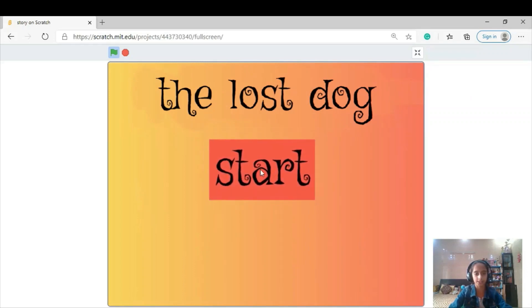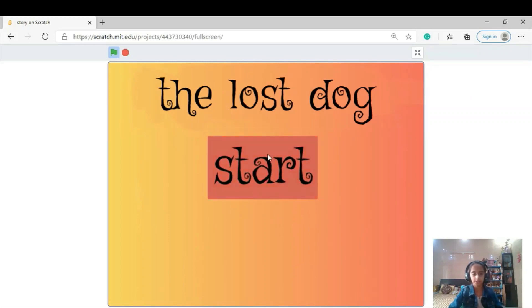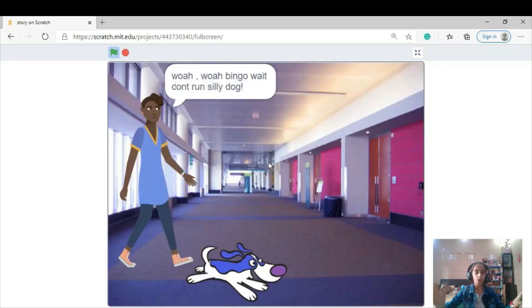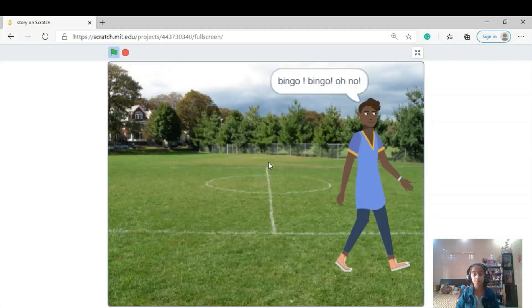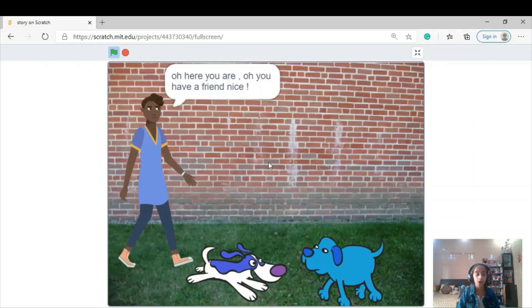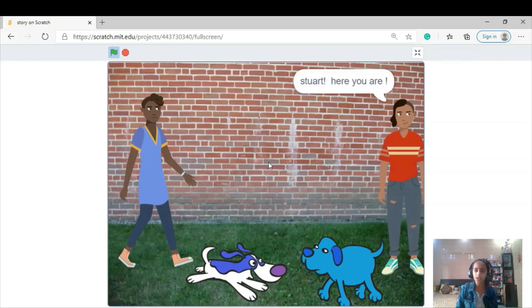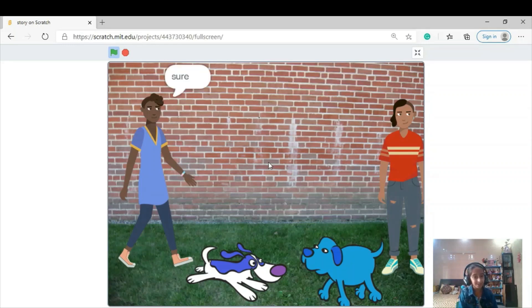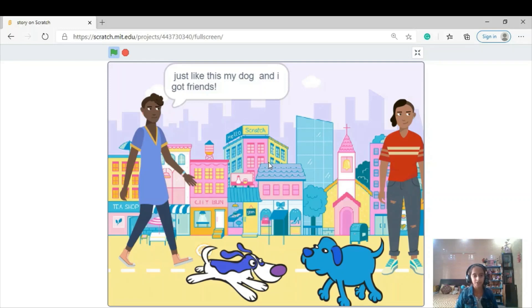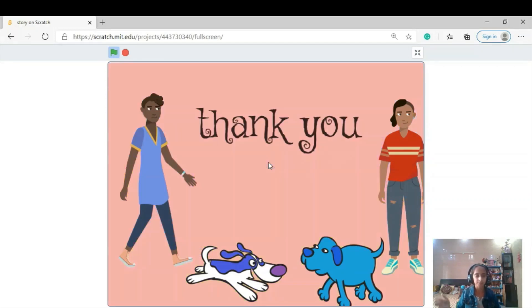Here we go — first I'll show you the story 'The Last Dog.' I've put the introduction slide with a start button. It has the effect, and I'm going to click on it. The story plays: 'Whoa whoa, Bingo wait, don't run silly dog! Oh no, where are you, Bingo? Bingo, come out! Oh here you are — oh you have a friend, nice. I think he's lost.'